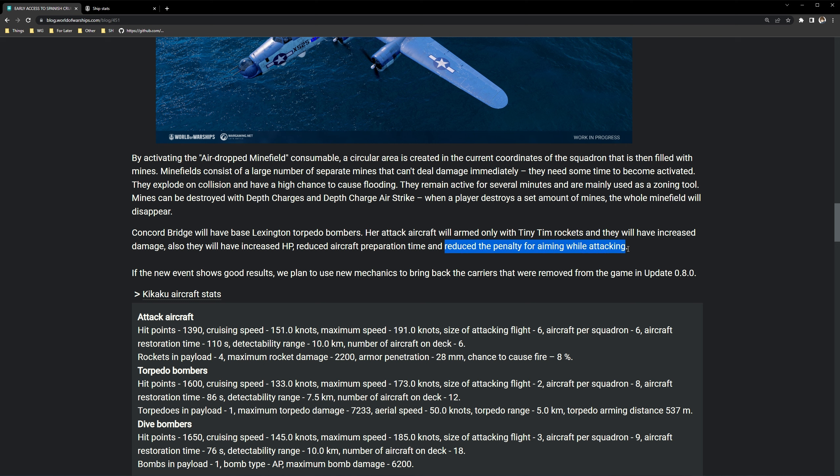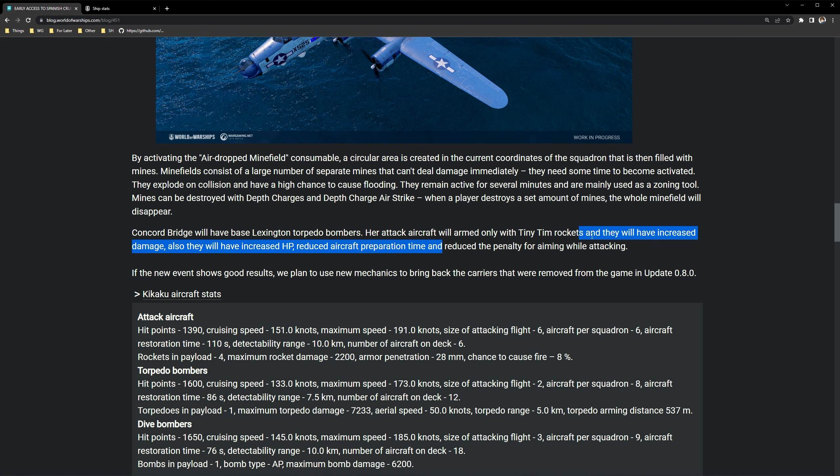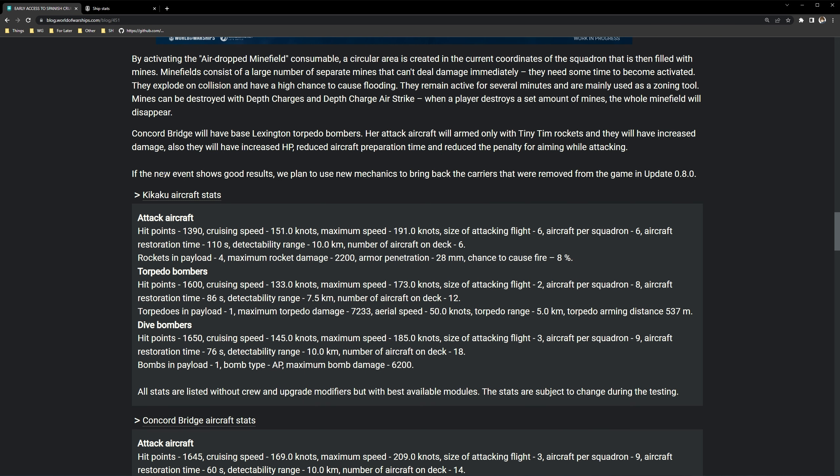Usually you will never pick the Tiny Tims because the rocket count in these planes per plane in the attacking fight, it's just not enough for you to, it's not consistent enough for you to really use them on anything but battleships. So usually you just stick with the H4s but if they're increasing the damage, buffing the HP, reducing the prep time, and reducing the penalty of aiming, that's going to be very very huge because Tiny Tim rockets, this is for all Tiny Tim style rockets. If the new event shows good results, we plan to use new mechanics to bring back the carriers that were removed from the game in update 0.8.0.